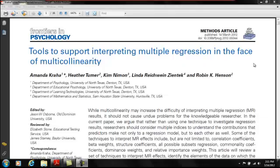Today I'll be demonstrating the R syntax provided by Crehe, Turner, Nyman, Zintec, and Henson in our 2012 Frontiers article.